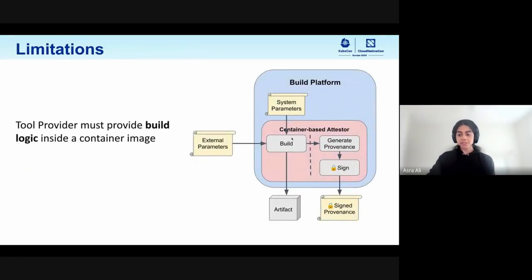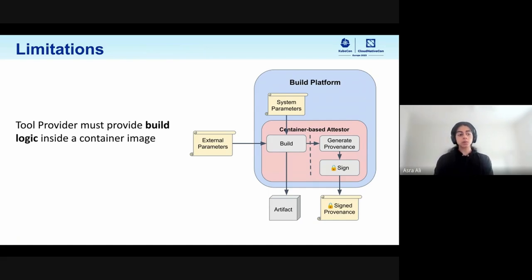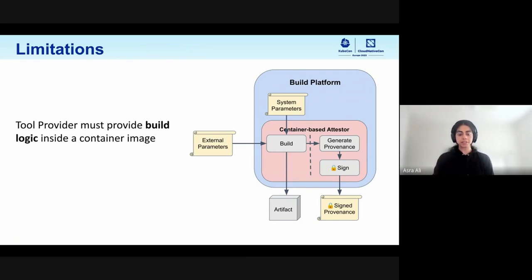Finally, I'll discuss why this still isn't enough sometimes. What I described is a nice solution for a variety of ecosystems that can be used in a single attester, but it does require that the person distributing the tool packages all their logic inside a container. So if I really want to use my tool scanner, I have to request that my tool scanner is packaged inside a container image in a way that I could run it against a source repository inside this attester. I'll hand it off to Ian to describe what happens if that's not enough.